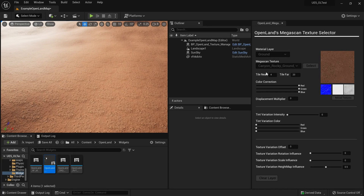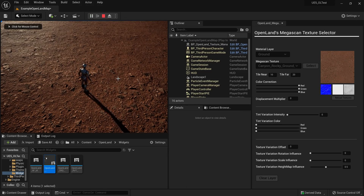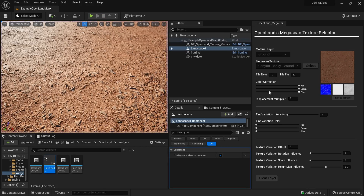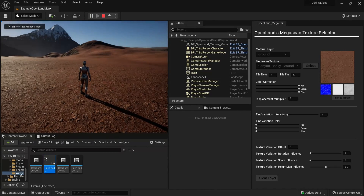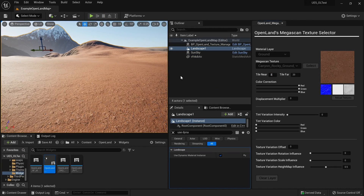Here I can see the tiling options. I can increase the tiling — near tiling is four, ten. Let me play my game. I think four is too much; maybe two is better. And for far tiling I'll go with ten for now.